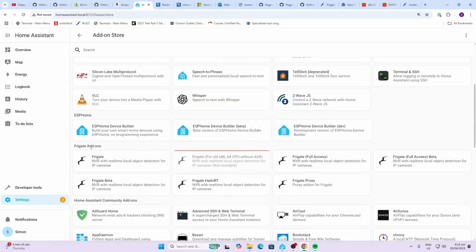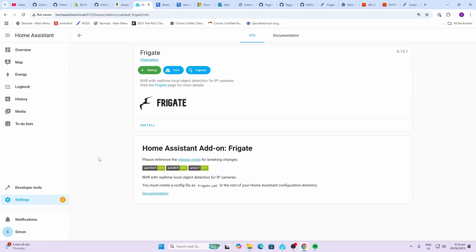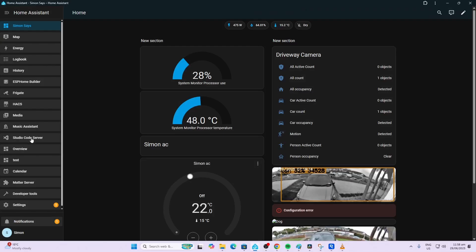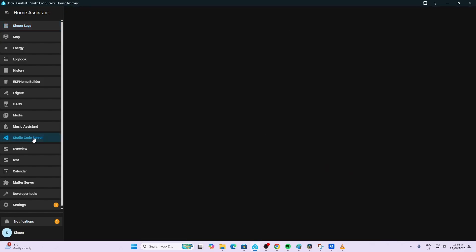We go back to our add-on store and over here now we have the Frigate add-ons. So click on this one. You'll see that there are a whole lot of different ones for Frigate betas and proxies and things. The one you want is this one, the first one that just says Frigate. And now you're going to go install. This can take quite a while to download, so go and have a coffee in the meantime.